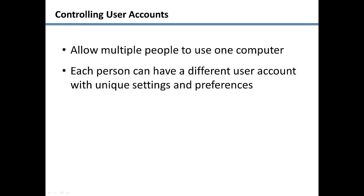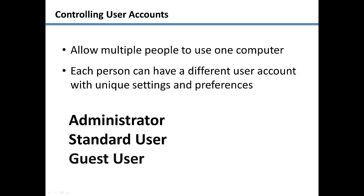Windows user accounts allow multiple people to use one computer. Each person can have a different user account with unique settings and preferences. There are three types of user accounts.